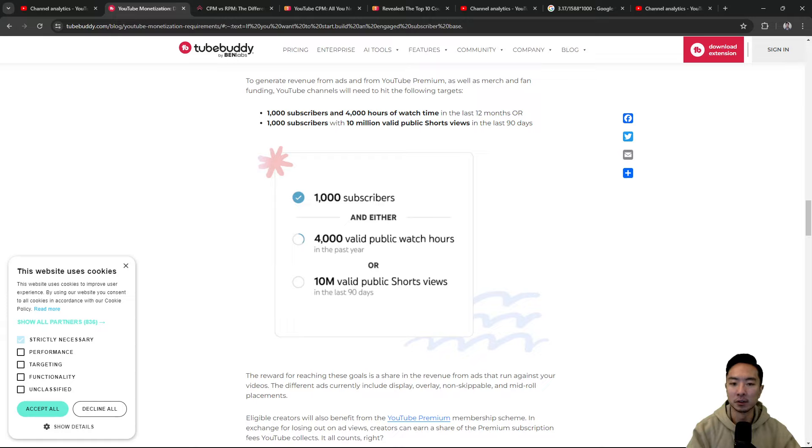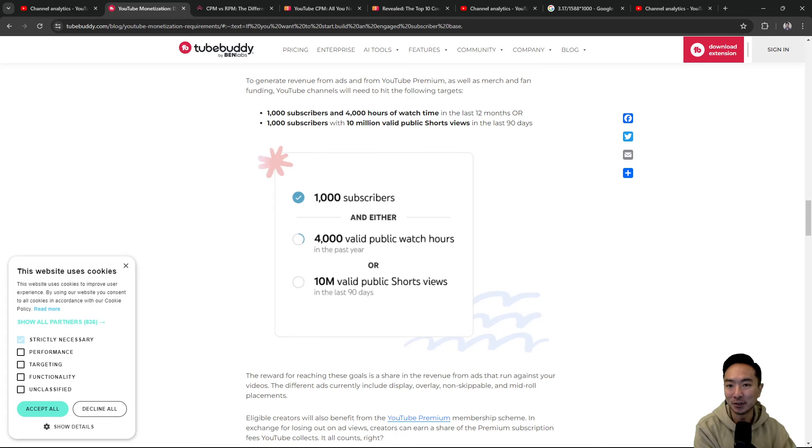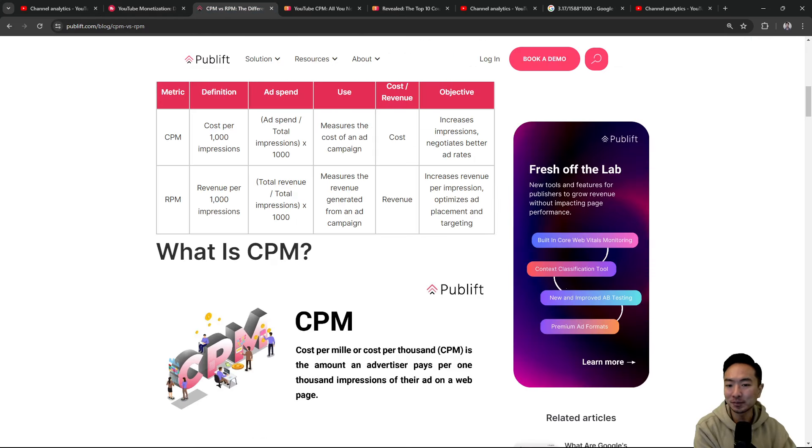So it took me like one year and six months to finally hit this goal, but it's a very nice feeling to finally reach that goal.